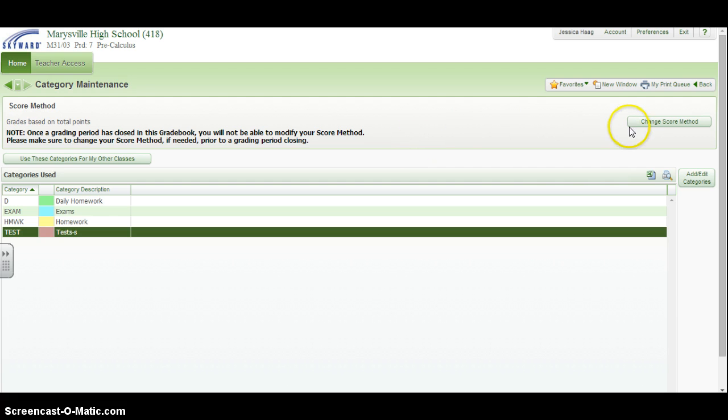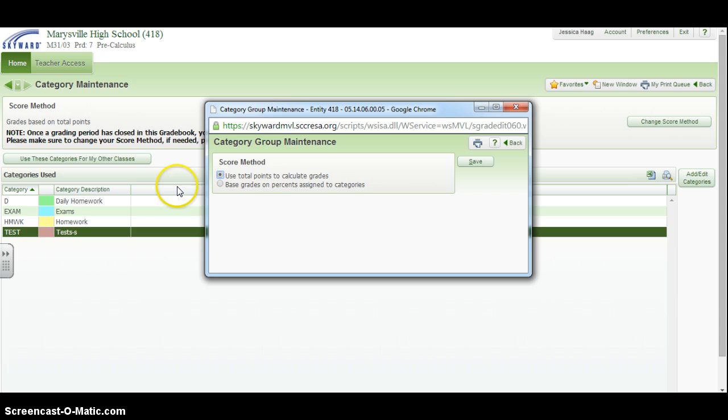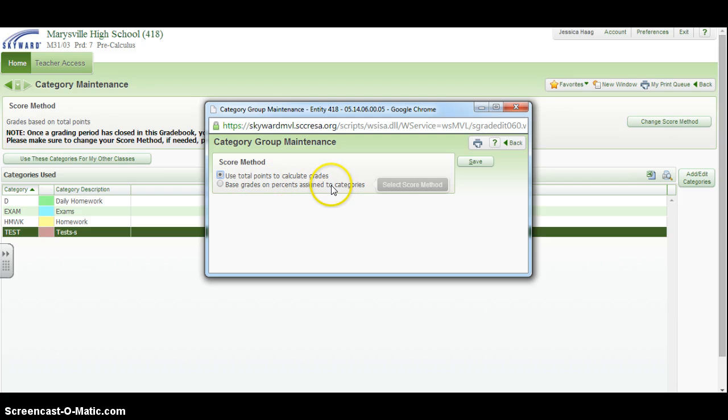The other thing you can do from this screen is change the score method. This is based on whether or not you want to use total points or you want to assign percent grades to the categories—weighting your grades by percent or keeping it straight points.